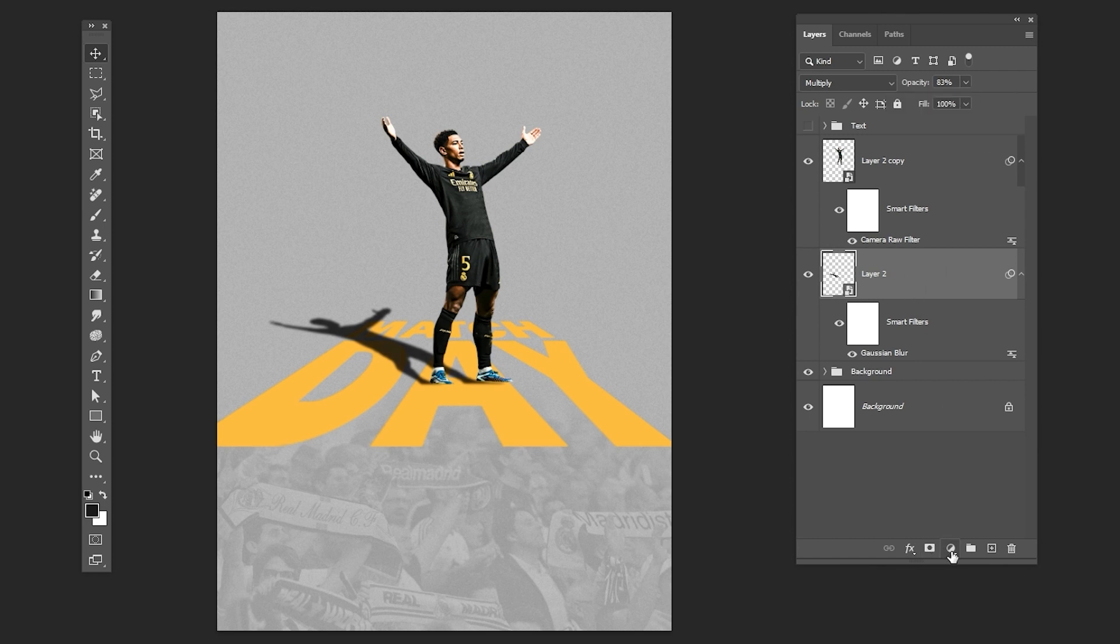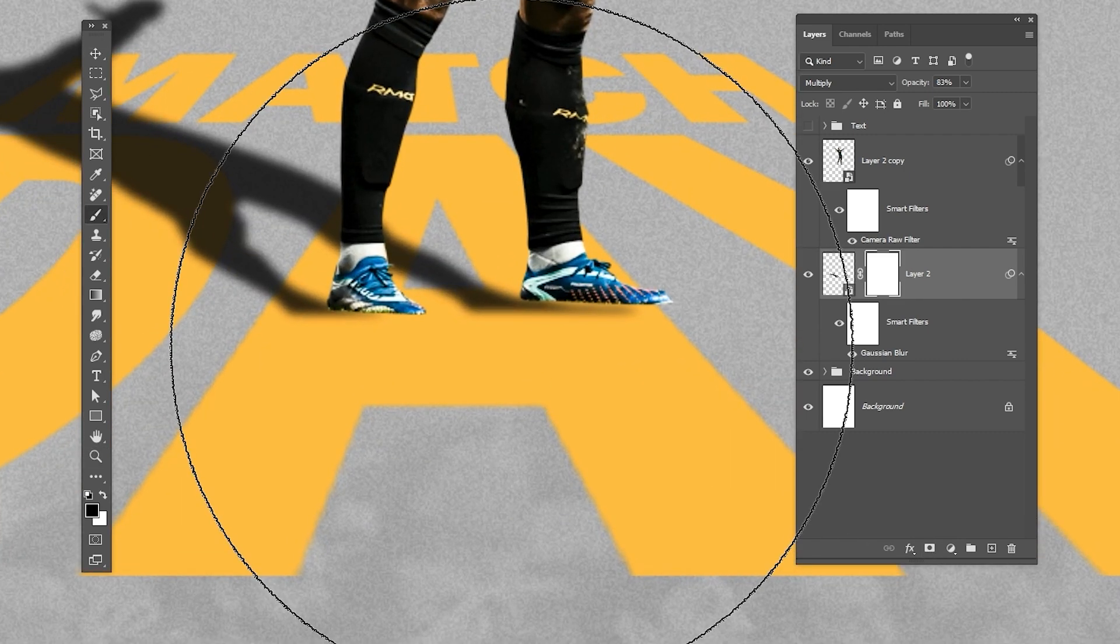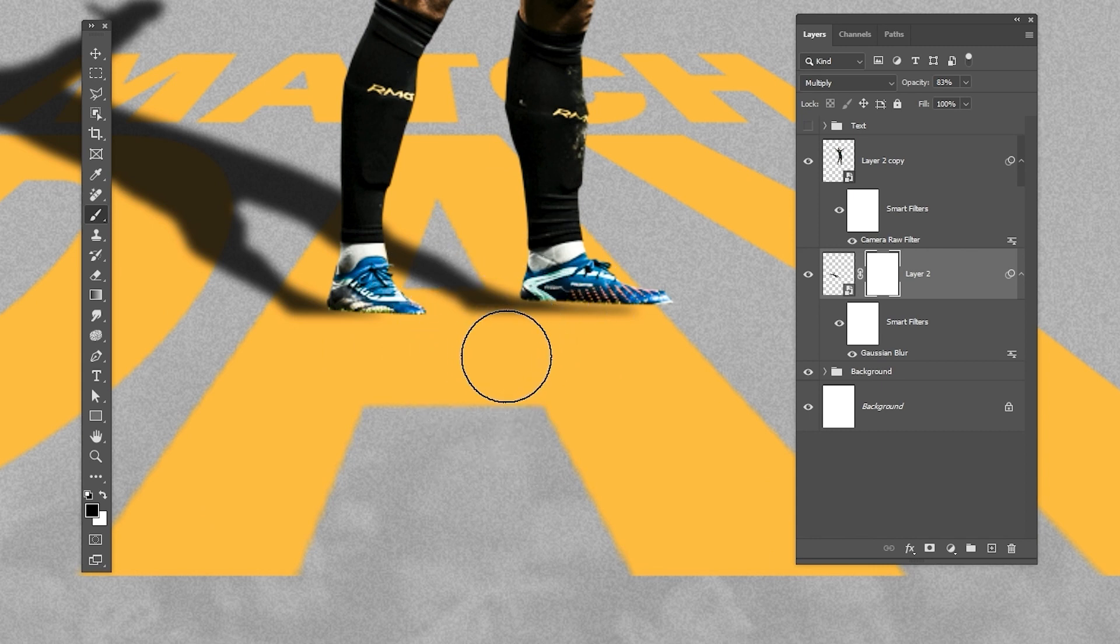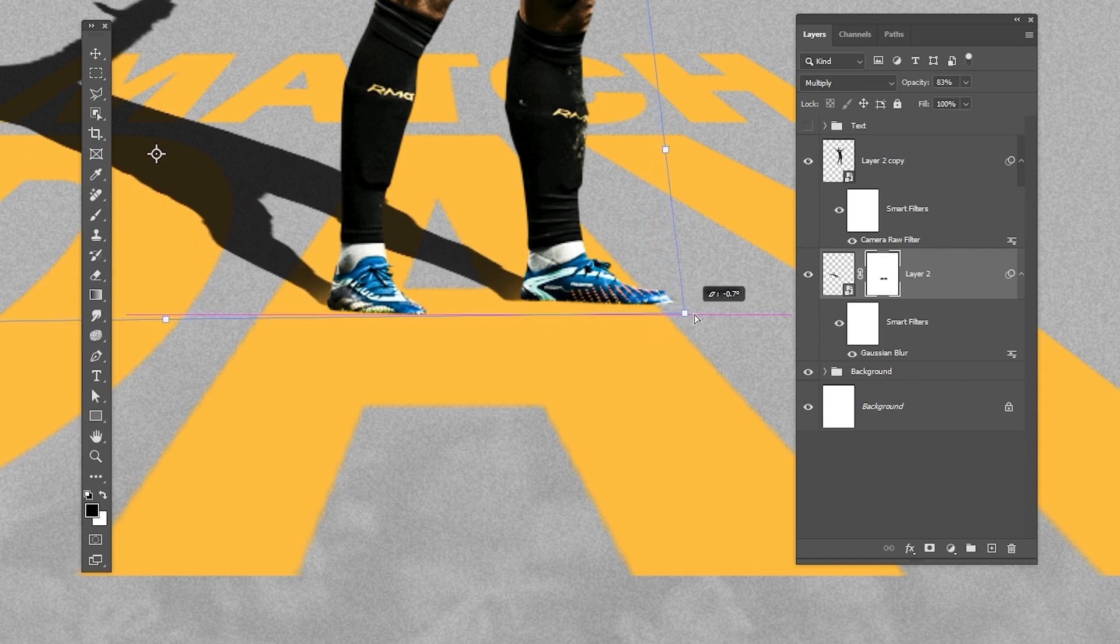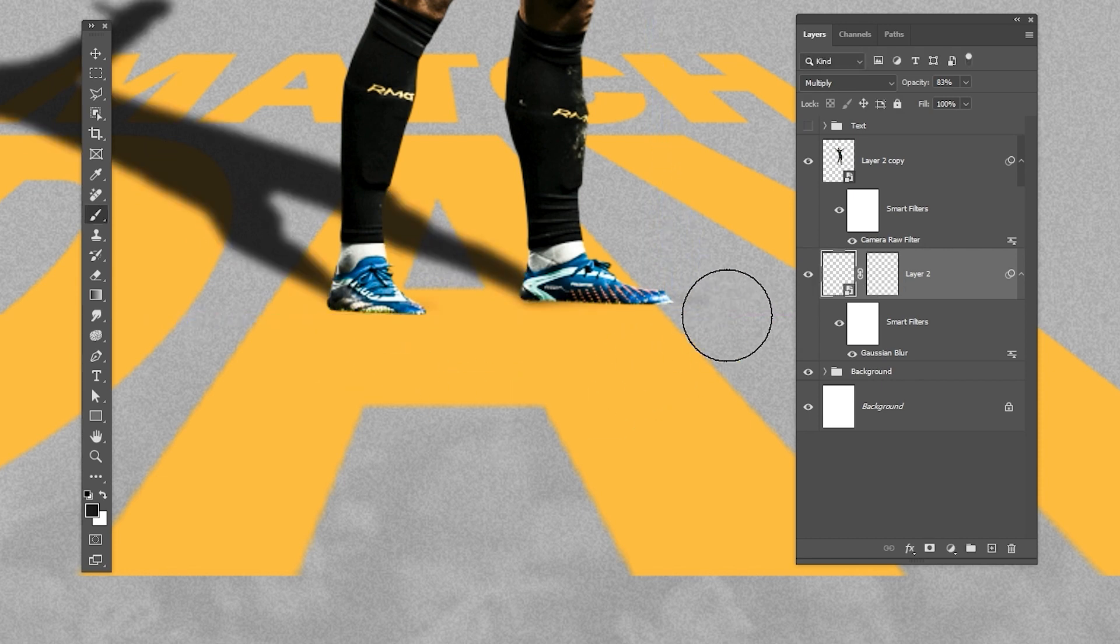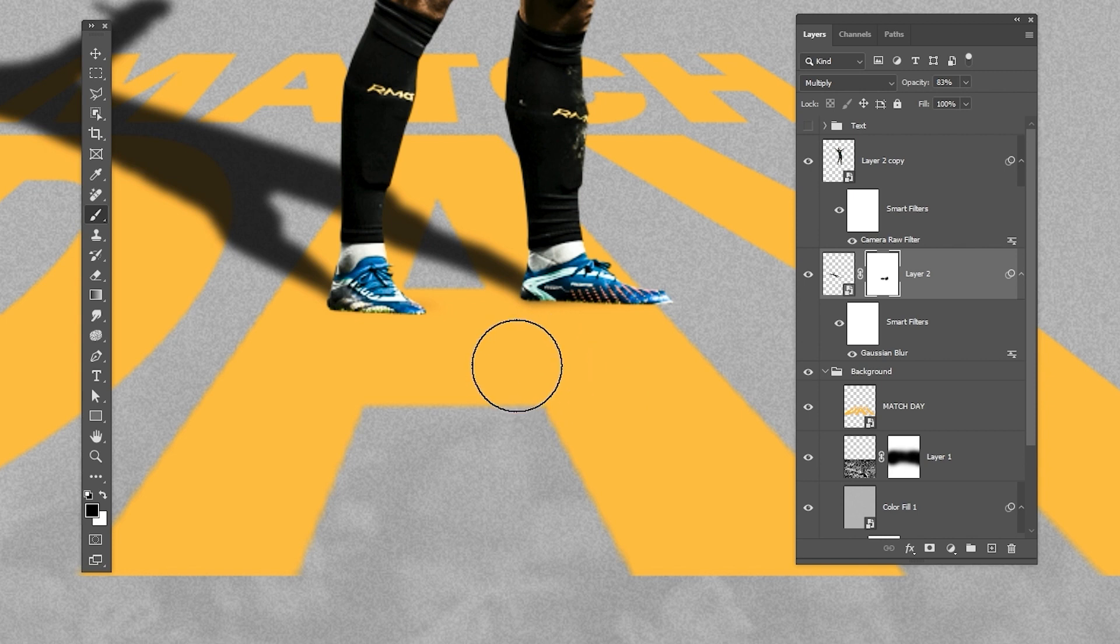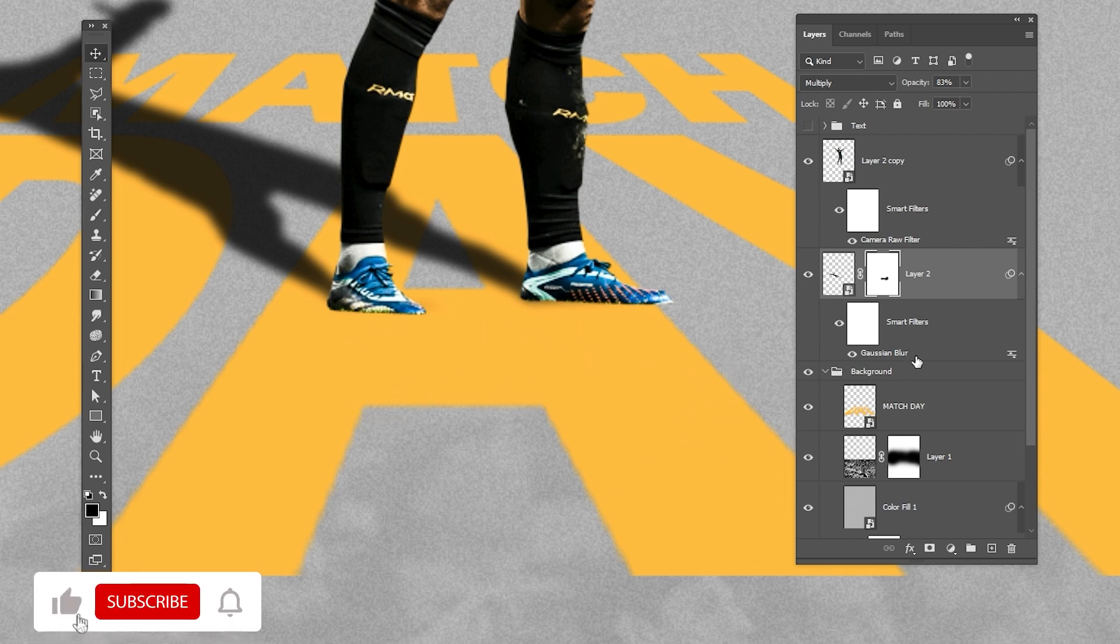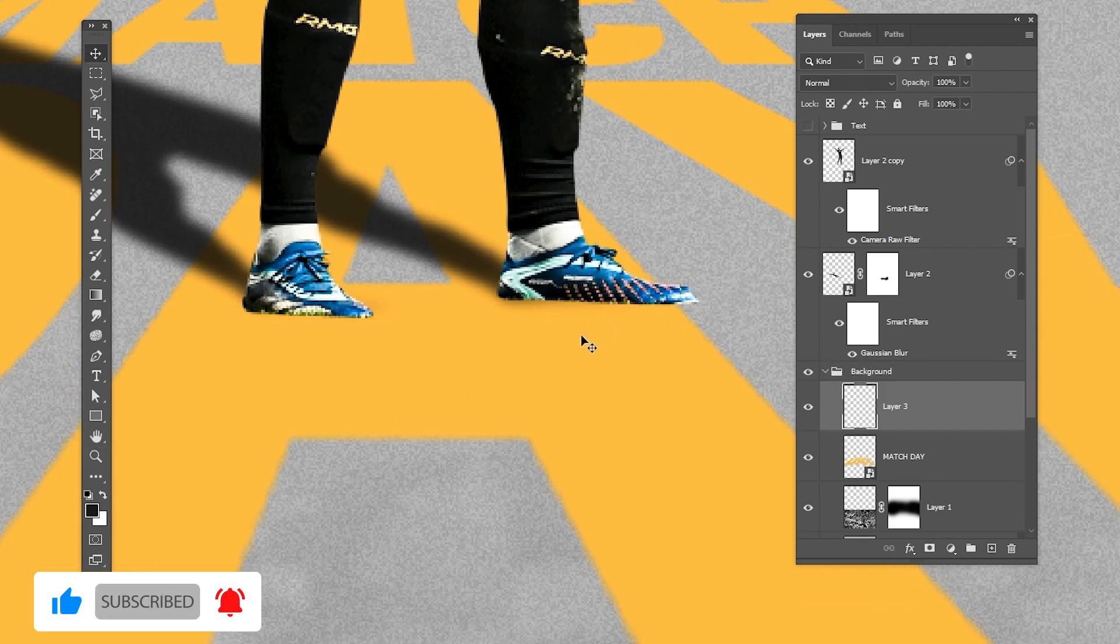Add a layer mask and adjust the shadow like so. Create a new layer. Select a soft round brush and create the contact shadow.